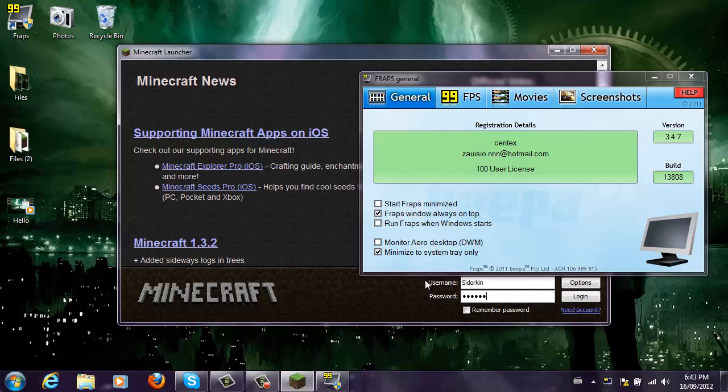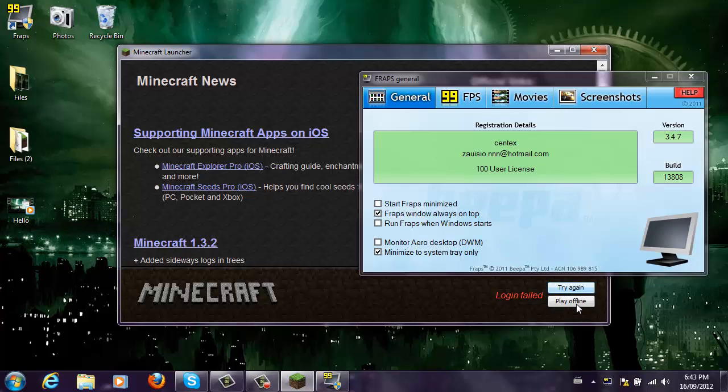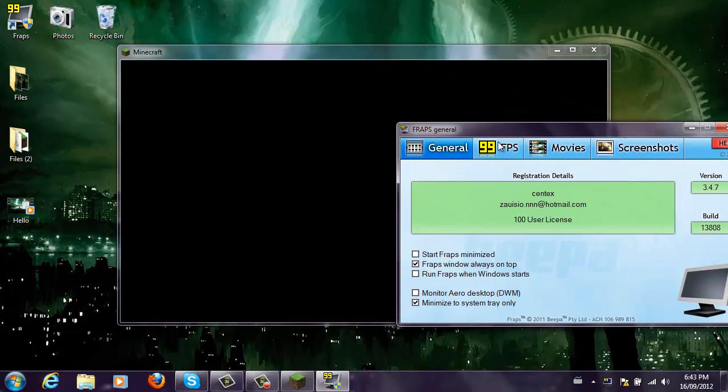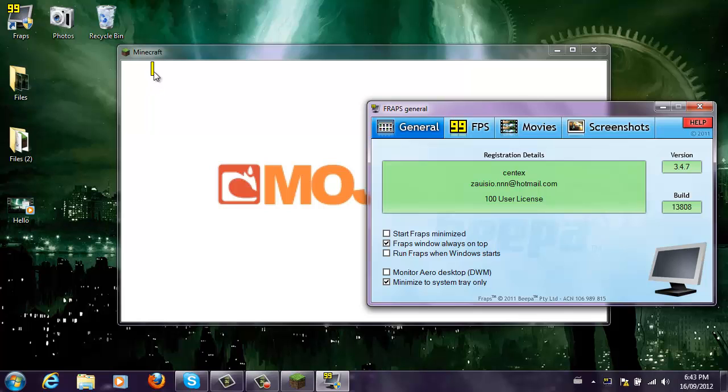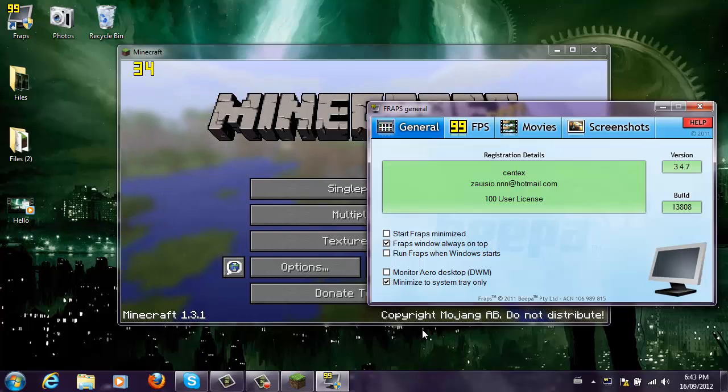I'm going to log in. I'm going to actually play offline because for some reason my password didn't work. As you can see, the frames per second are now focused on your window.